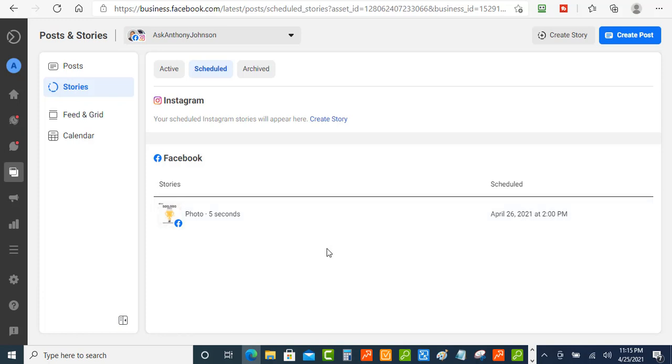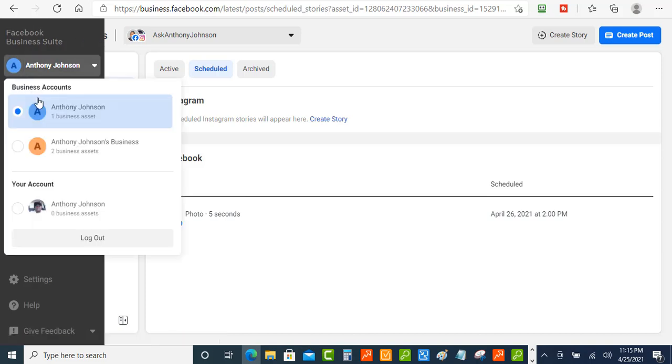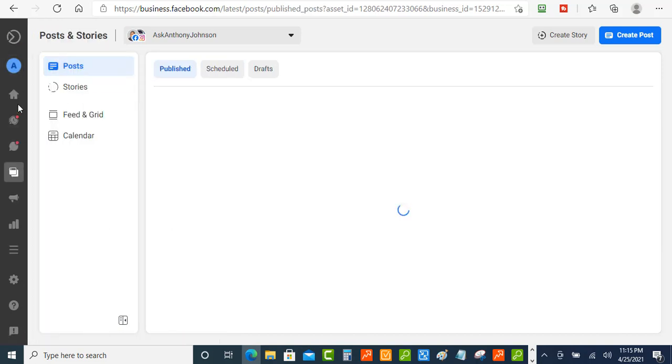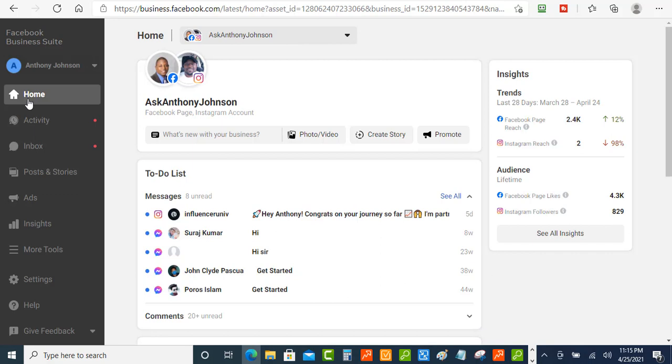Now let's say if you want to get back let's say if you had a lot of these scheduled right and you maybe want to delete one or you didn't want it to go out okay what you can do is you can go back to the home and you can go over to the post and stories so you click that.